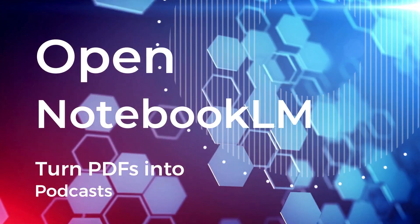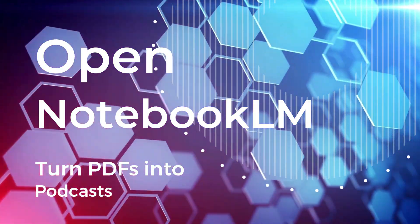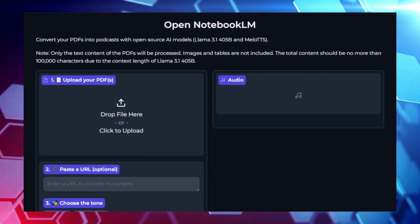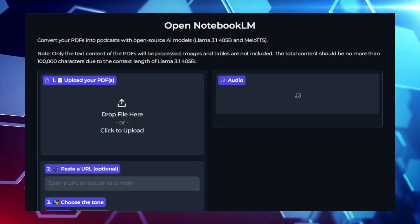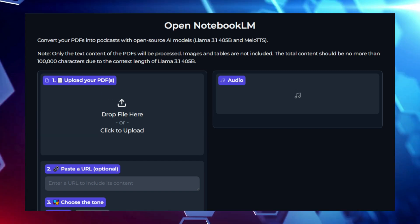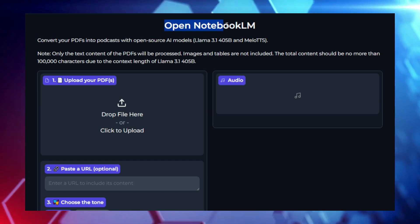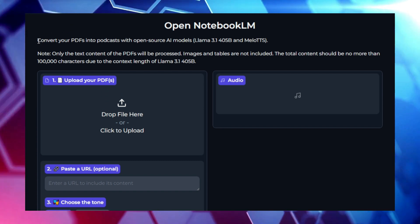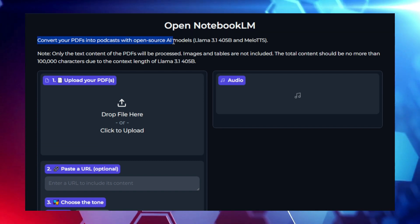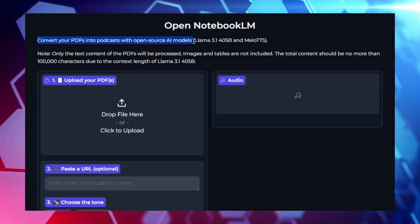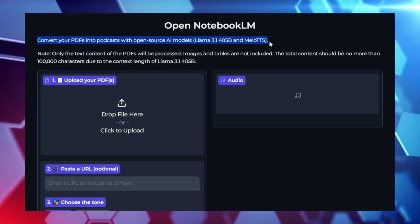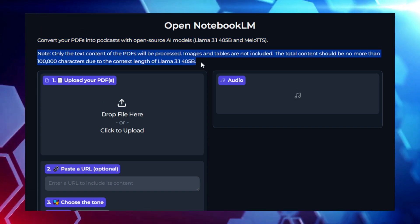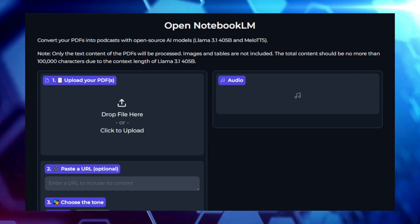Project number two: Open Notebook LM — Turn PDFs into Podcasts. Ever wished you could listen to your favorite PDFs instead of reading them? With Open Notebook LM, that's now a reality. This project converts PDFs into podcasts using advanced AI models, offering a seamless way to consume text content through audio. Whether it's research papers, textbooks, or long reports, you can now have them read aloud to you, making your content consumption more efficient and engaging.